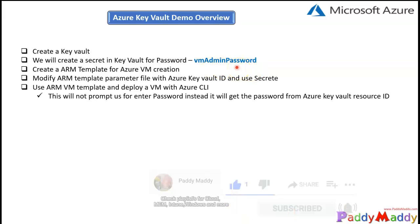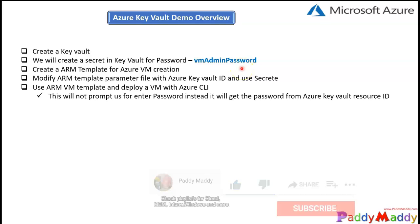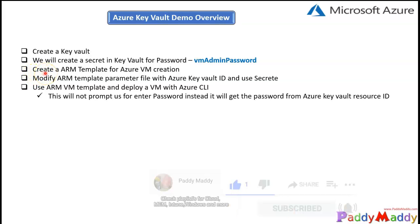If you are following along, you should use the same name because that's the skeleton — that's the template value — so that name must exist.